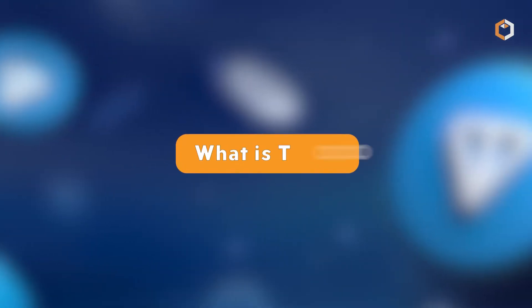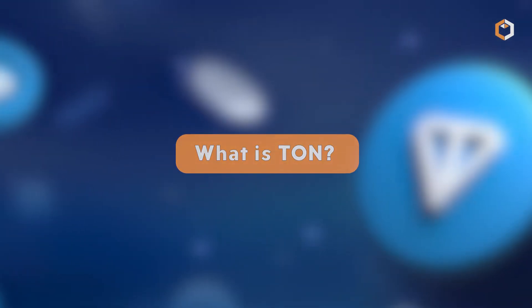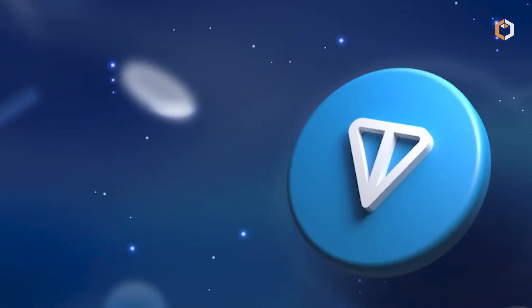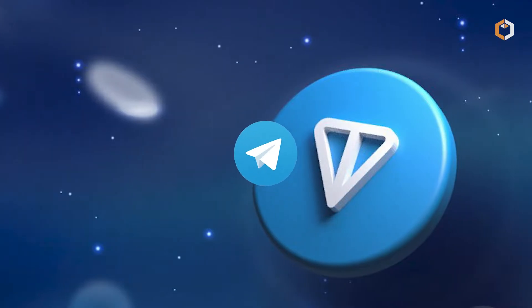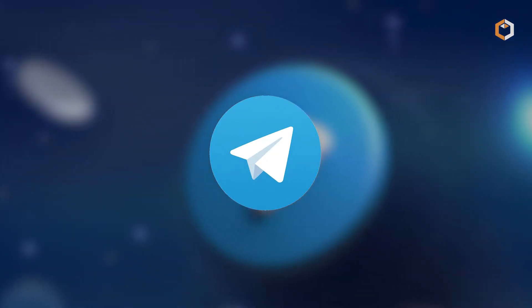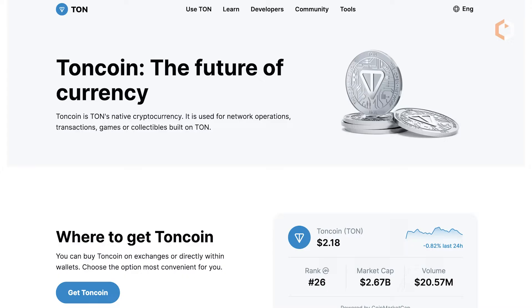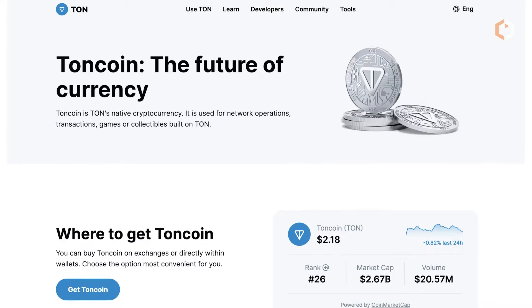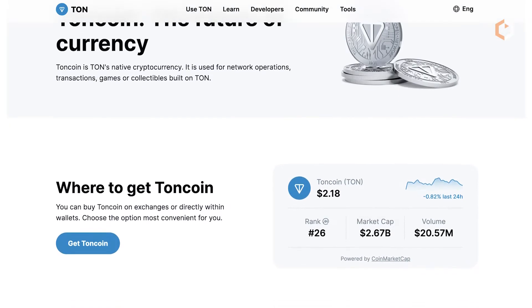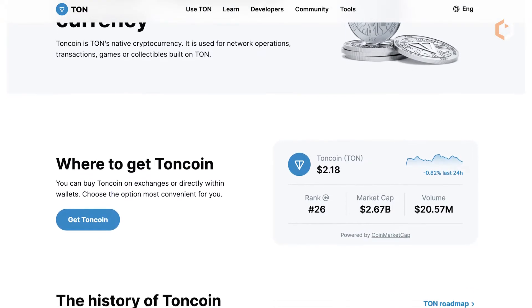What is TON? TON is a layer-1 blockchain. It was originally created by Telegram in 2018. It was later taken over by the TON Foundation and renamed the Open Network.